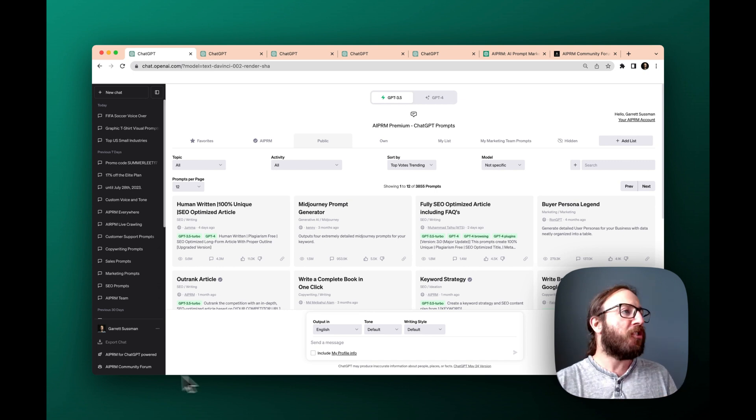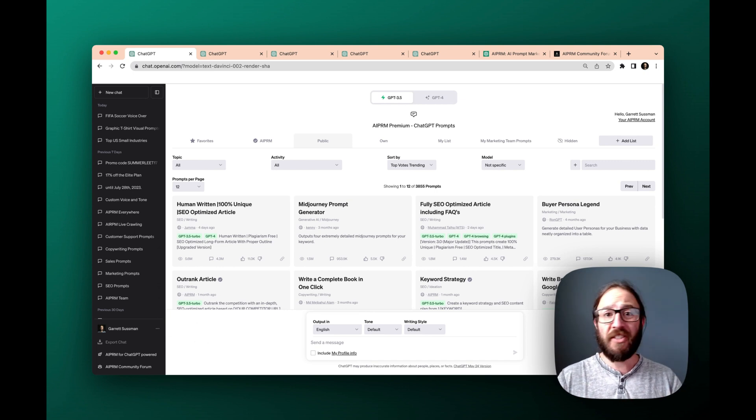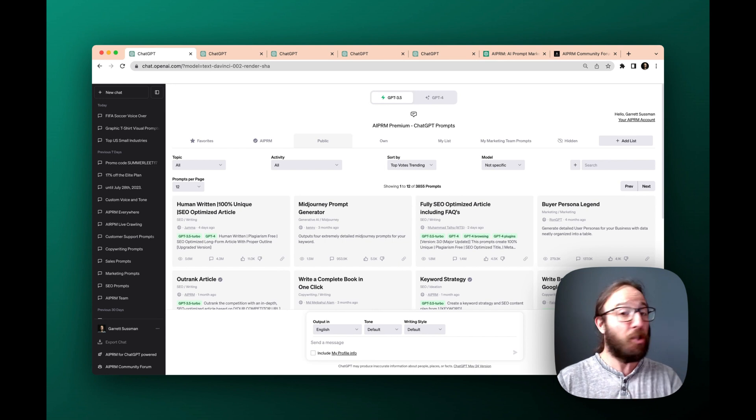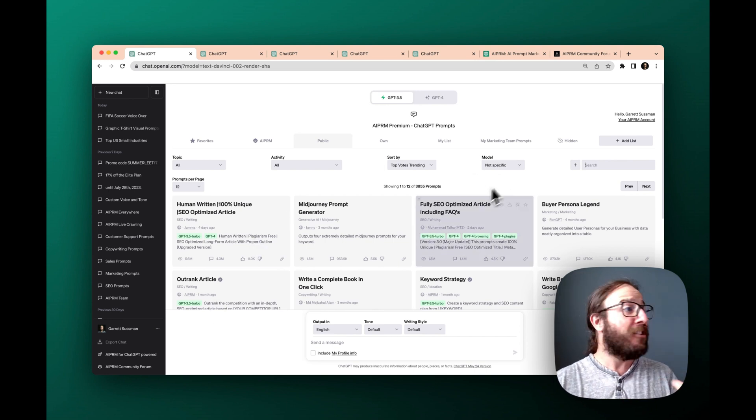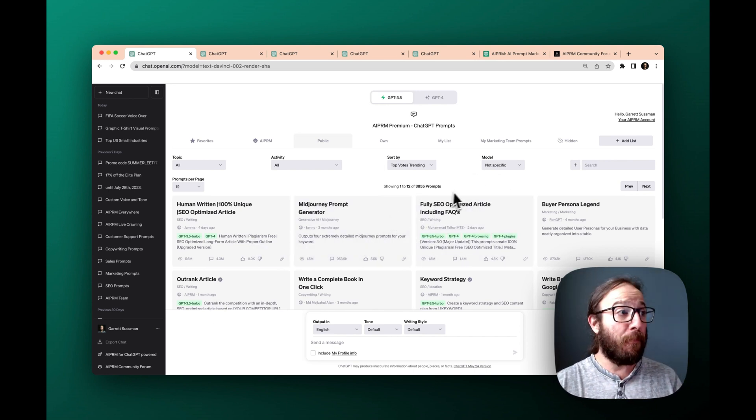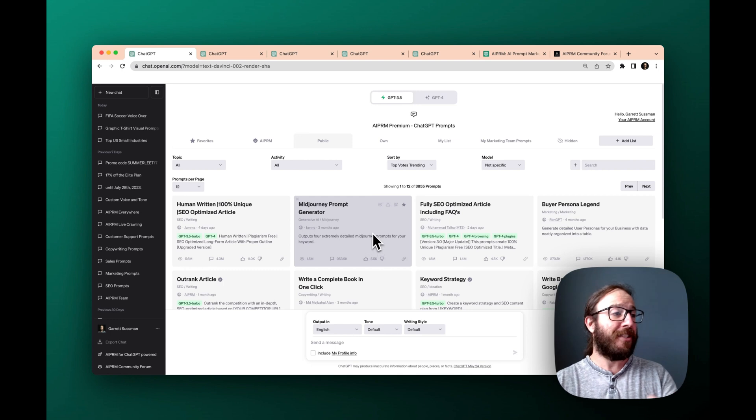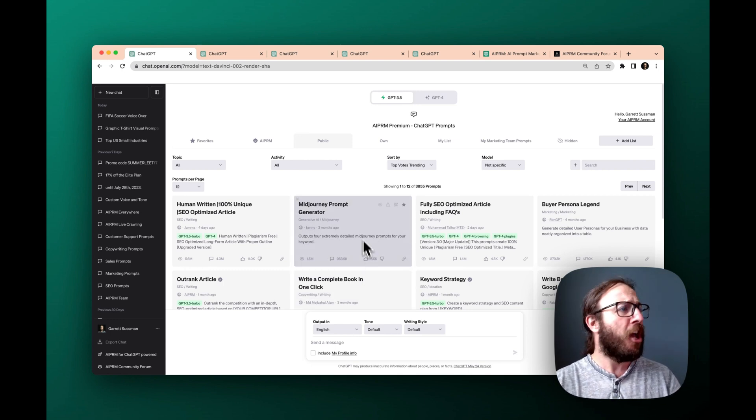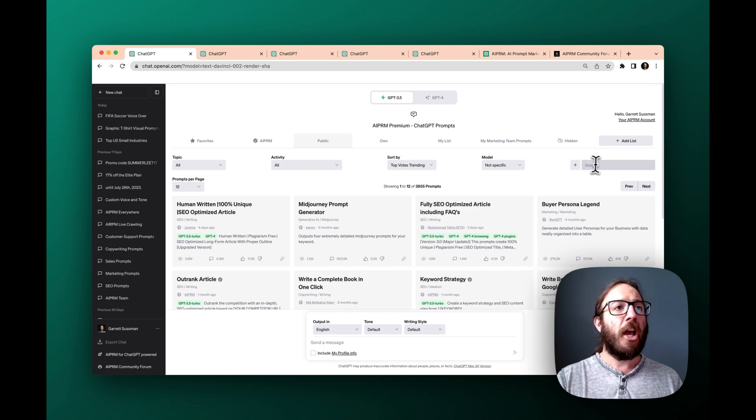Okay, so first off, in front of us, we have this AIPRM on top of ChatGPT and you can see the prompt libraries. You can see the most popular prompts here and right out of the gate, you can see on the top of your right, a complete book in one click, mid-journey prompt generator.